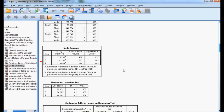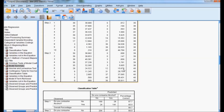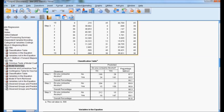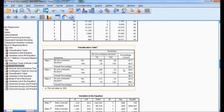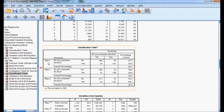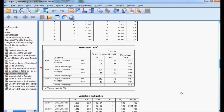For selecting the right model, we look at the classification table showing the percentage correctly predicted. We have three models — step 1, step 2, and step 3 — with the system adding one independent variable at each step. Step 1 gives 86.7% correct classification, step 2 gives 90.3%, and step 3 gives 91.6%. Step 3 has the highest percentage of correct classification.